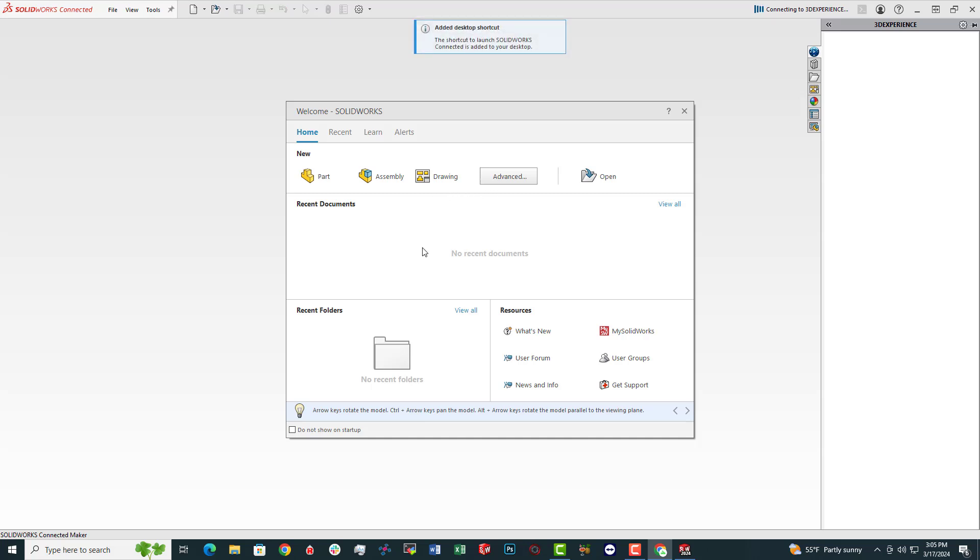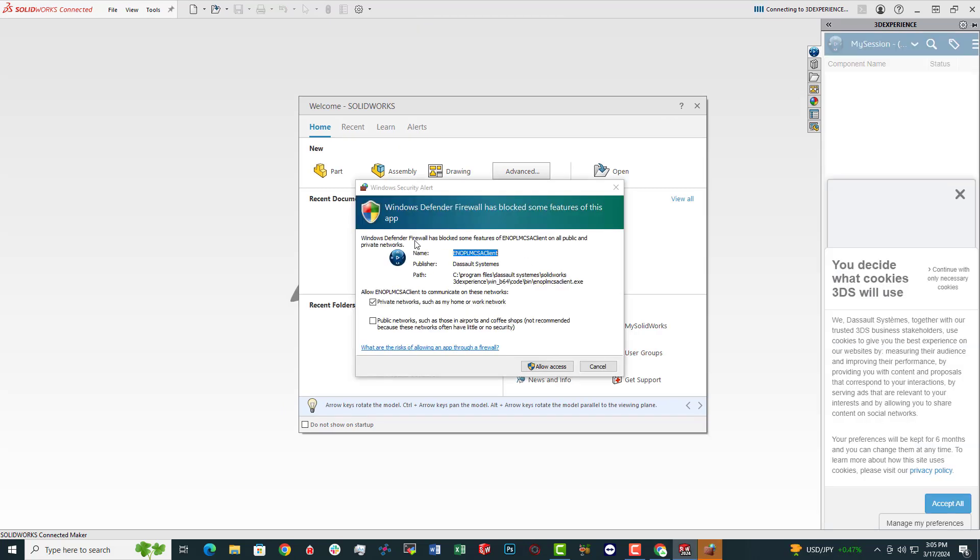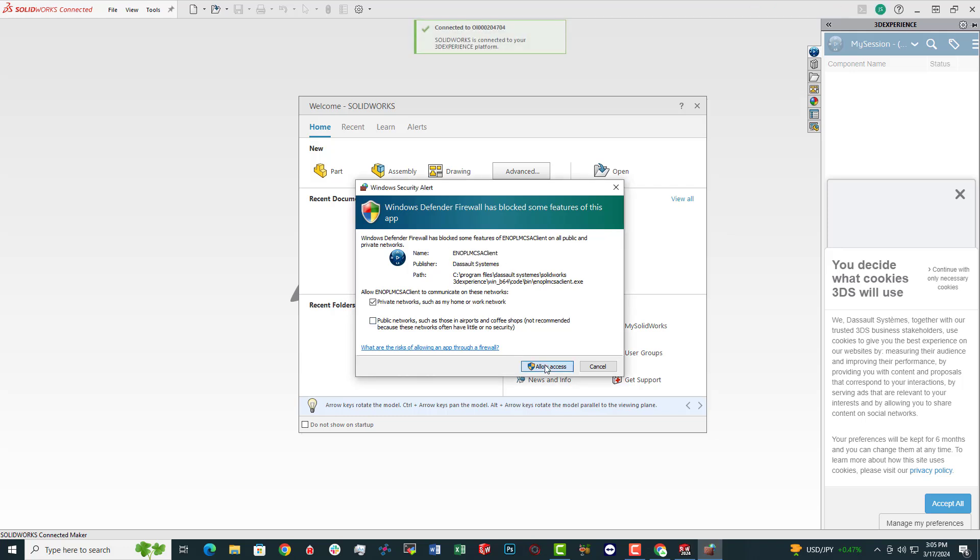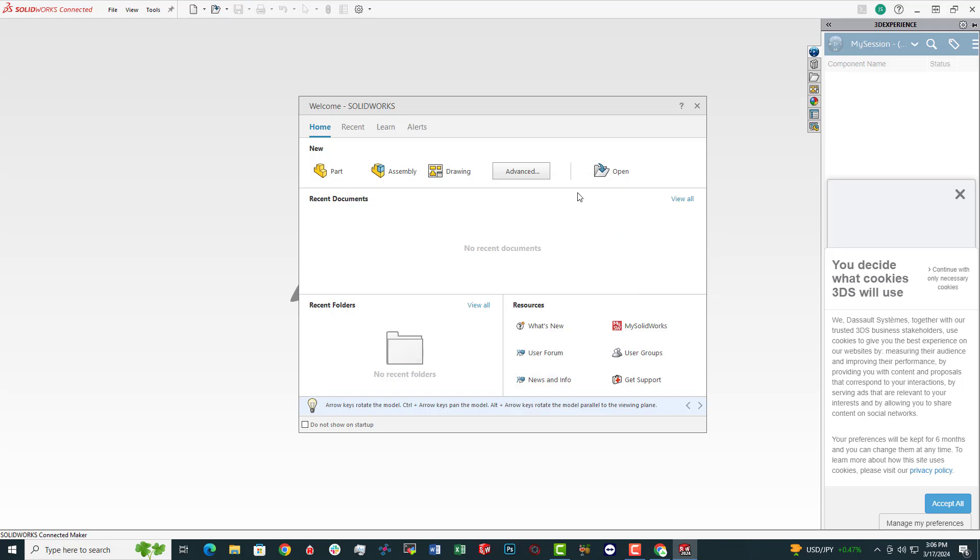All right. Well, look at that. That looks like we have a Windows Firewall. This is from Dassault Systems, so I'll allow access. All right. But yeah, so we'll be doing a bunch of videos coming up here on SOLIDWORKS. We'll try and get one out every day or maybe more than one out every day.